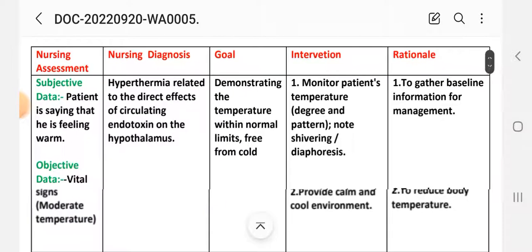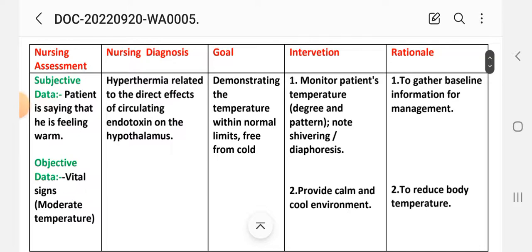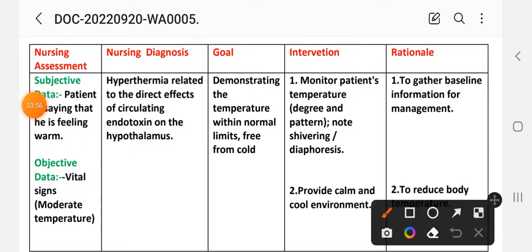Care plan number one — nursing assessment. Subjective data: patient is saying that they are feeling very warm or a burning sensation in the body. Objective data: vital signs show a moderately elevated temperature, indicating fever. Nursing diagnosis: hyperthermia related to direct effect of circulating endotoxin on the hypothalamus.